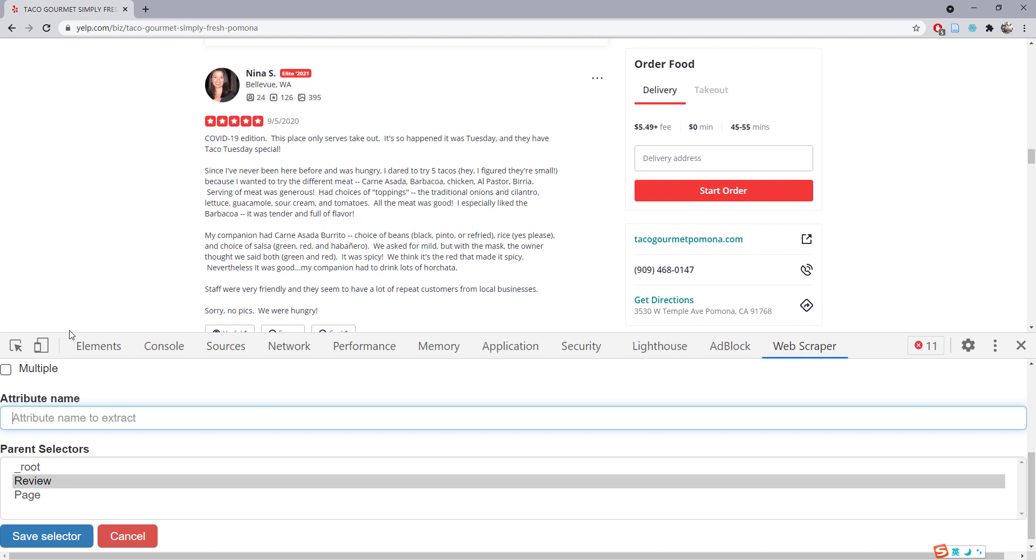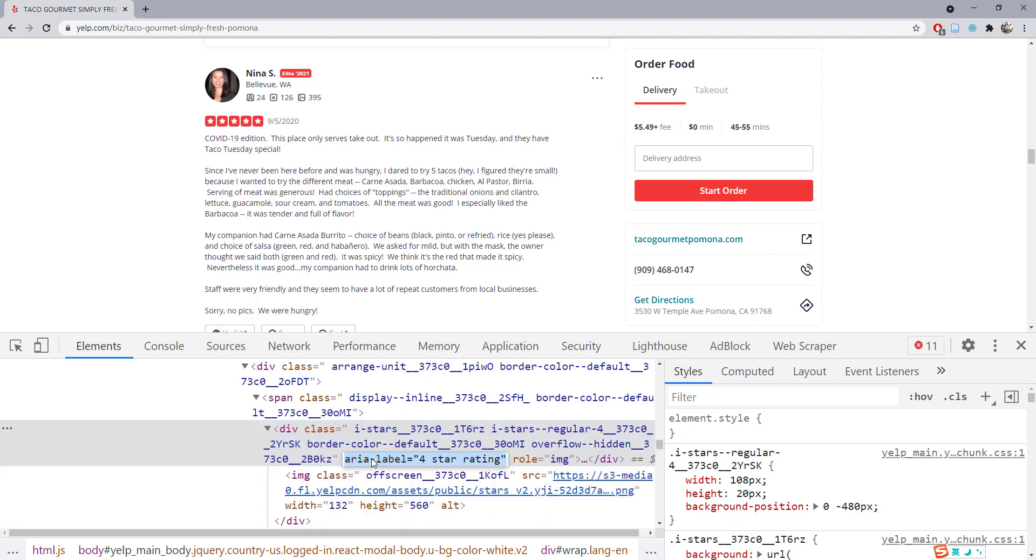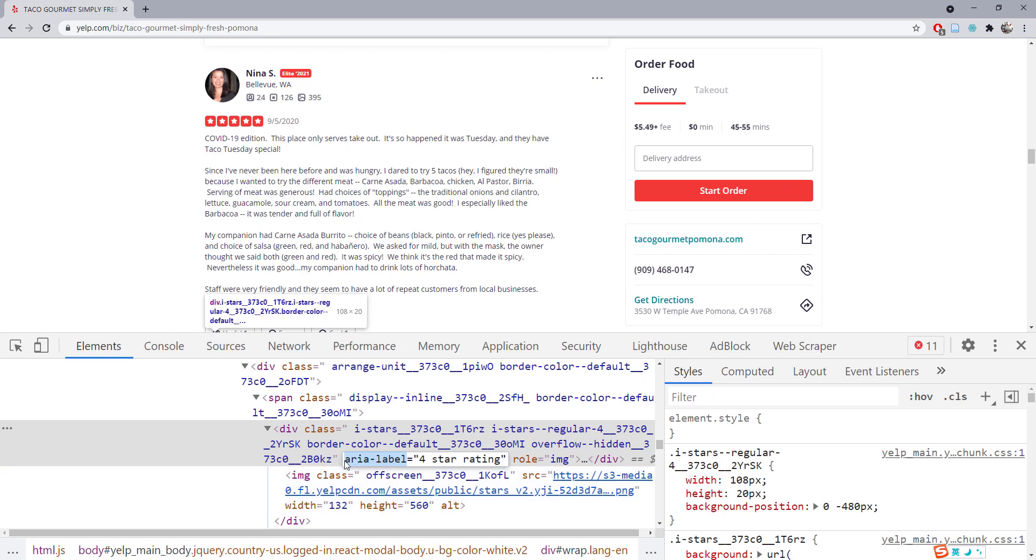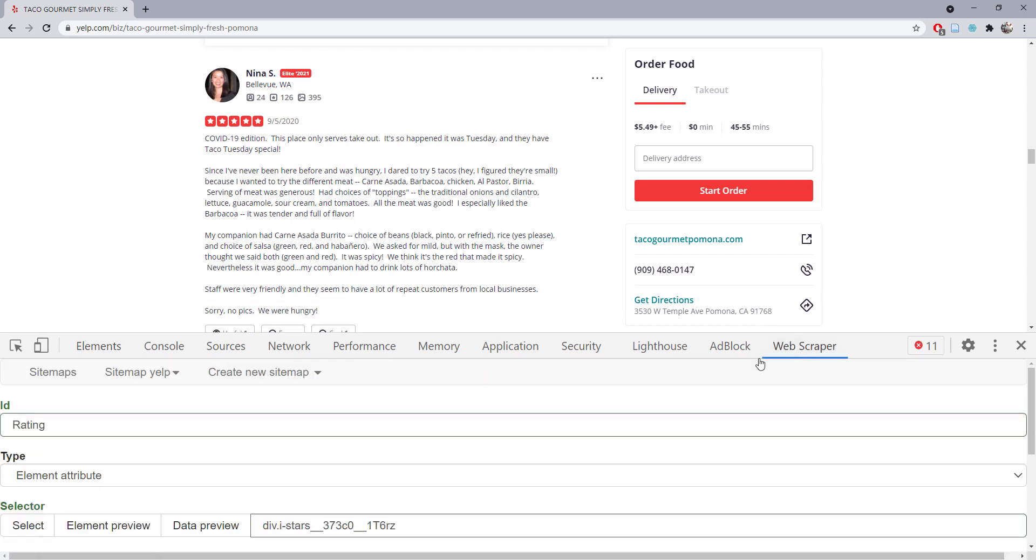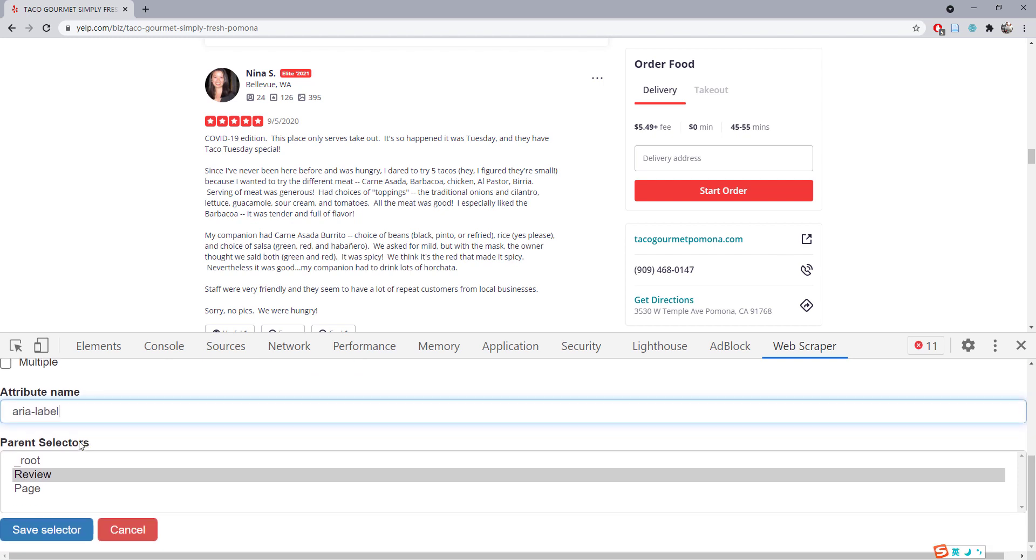We can come back and copy and paste. By double-clicking, I'm able to copy the original code from the developer console. It's aria-label. Let me come back to Web Scraper and paste the information here. Make sure it's within the review selector.